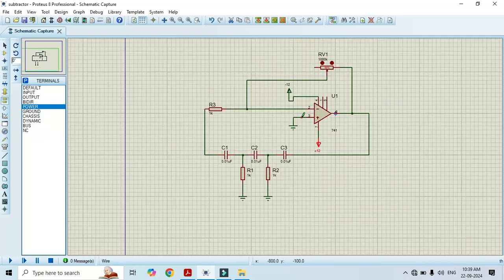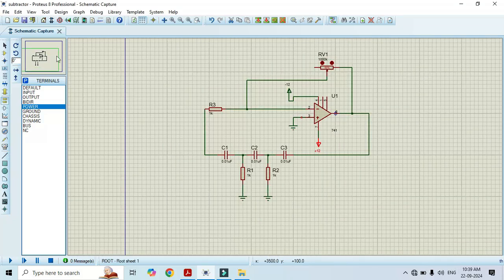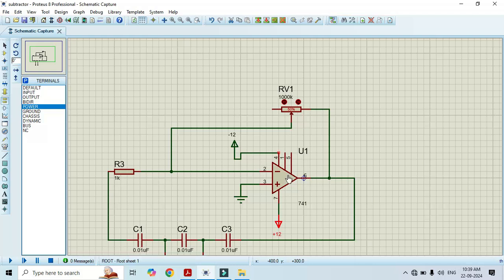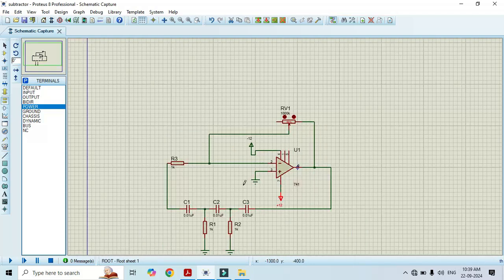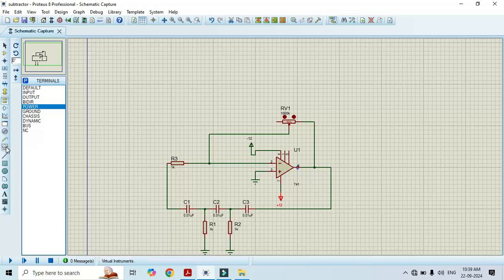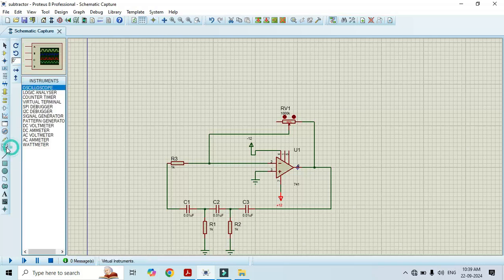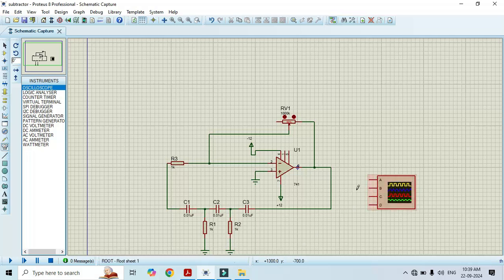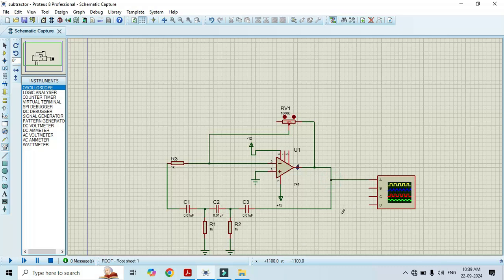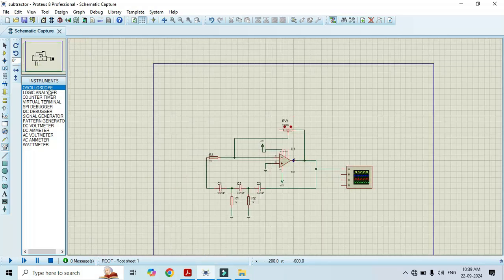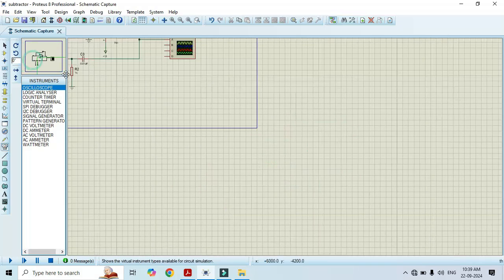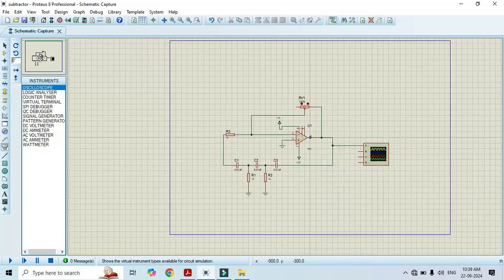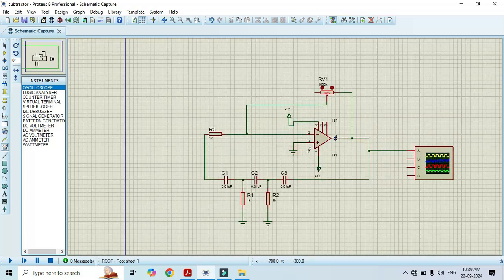Here we are done with the circuit diagram. Now I will connect the oscilloscope. Go to virtual instrument mode, select oscilloscope here. Connect this to pin number 6, that is at output. We are done with this circuit construction. Now it's time to run.